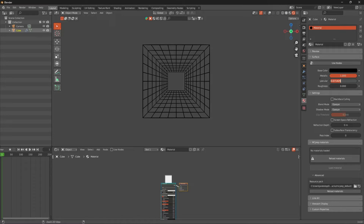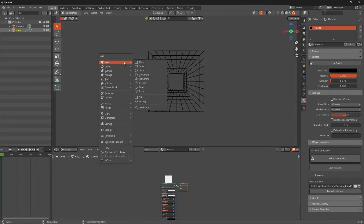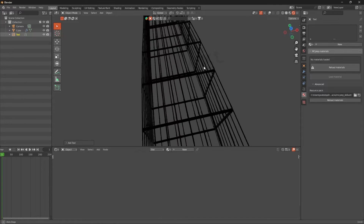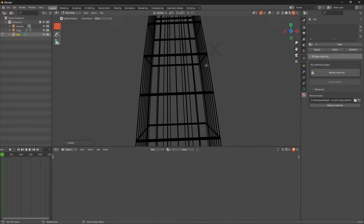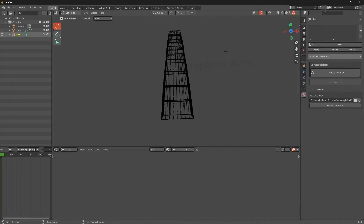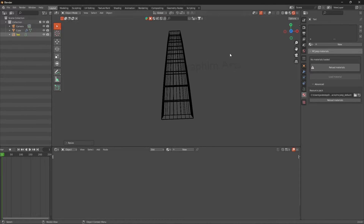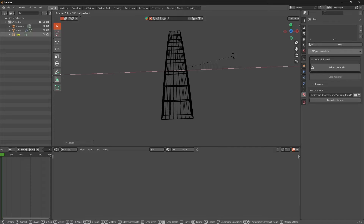Make sure you copy that with Ctrl+C and have that set. Next, go to your text object - you don't have to add text but that's what I'm going to do. Make it say whatever you want; I'm going to do 'Seraphim Art' - S-E-R-A-P-H-I-M. Awesome, so we have our text. Press R and X 90 to rotate it.